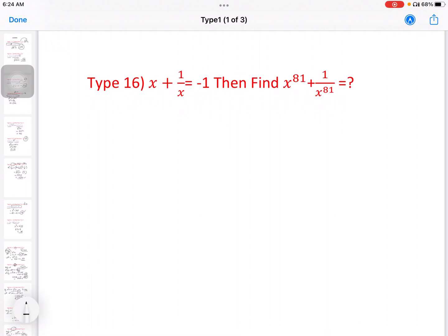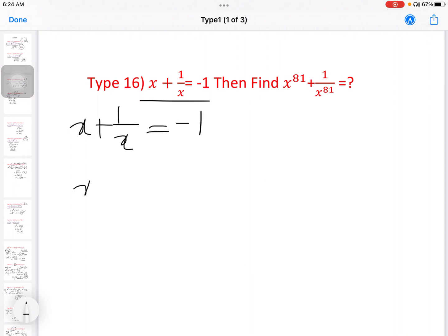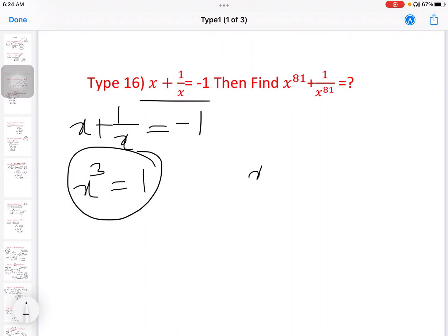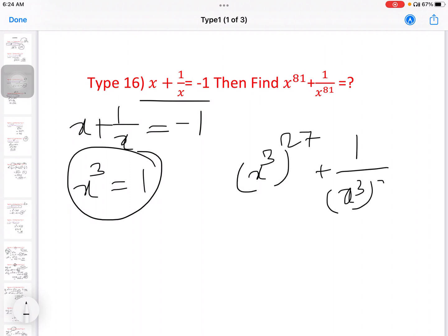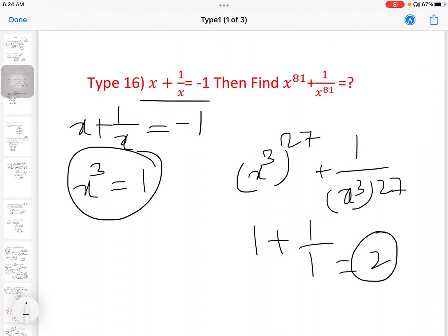Next question: x plus 1 by x equal to minus 1, then find x power 81 plus 1 by x power 81. Here x plus 1 by x equals minus 1, so x cube equals 1. So x cube power 27 plus 1 by x cube power 27 equals 1 plus 1, equal to 2.